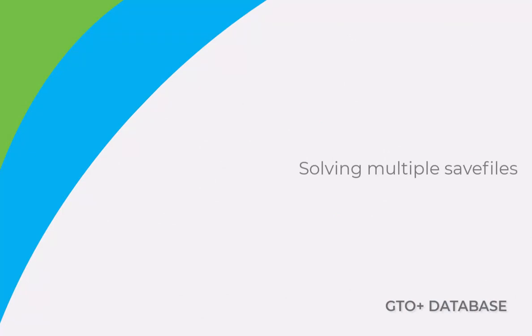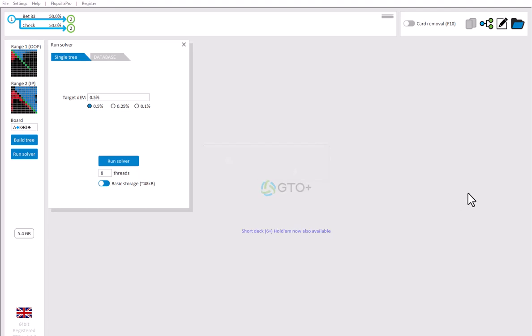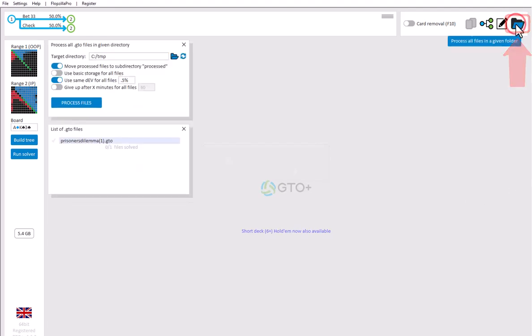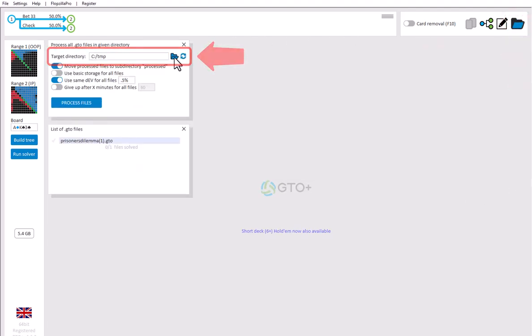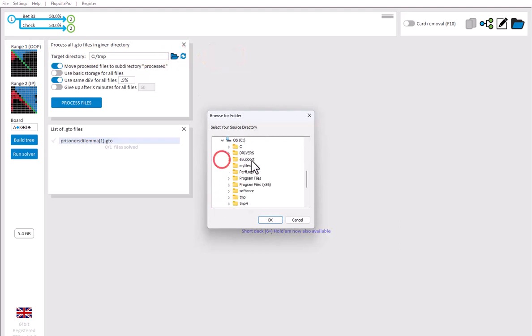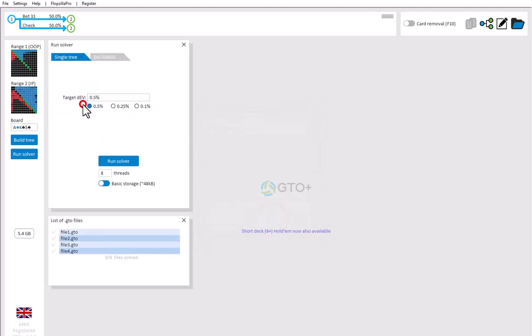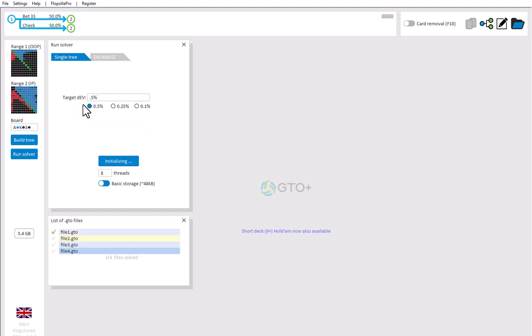If you have multiple save files that you want solved, then just store them to a certain directory. For example, I have created some save files under C, My Files. After this, go to the folder icon here. Enter the directory with the files in it and click on Process Files. And GTO Plus will now go over these files and solve them.